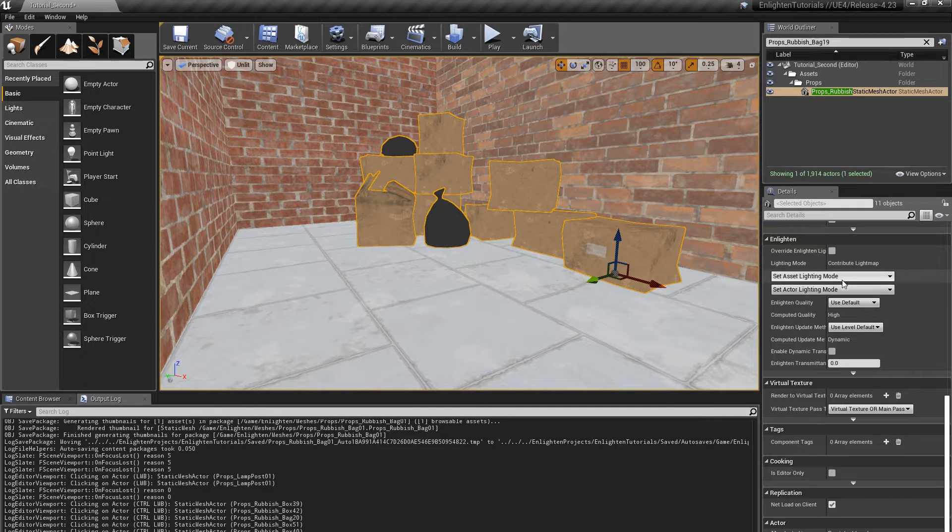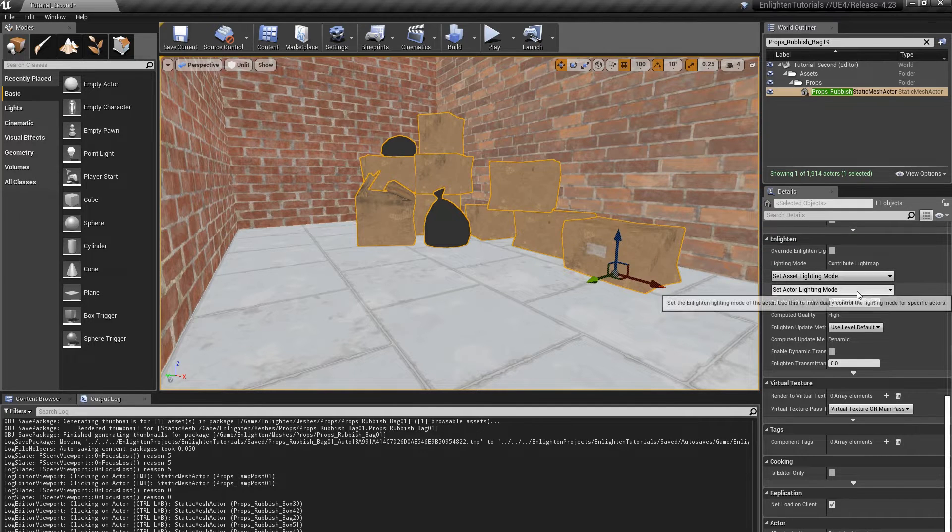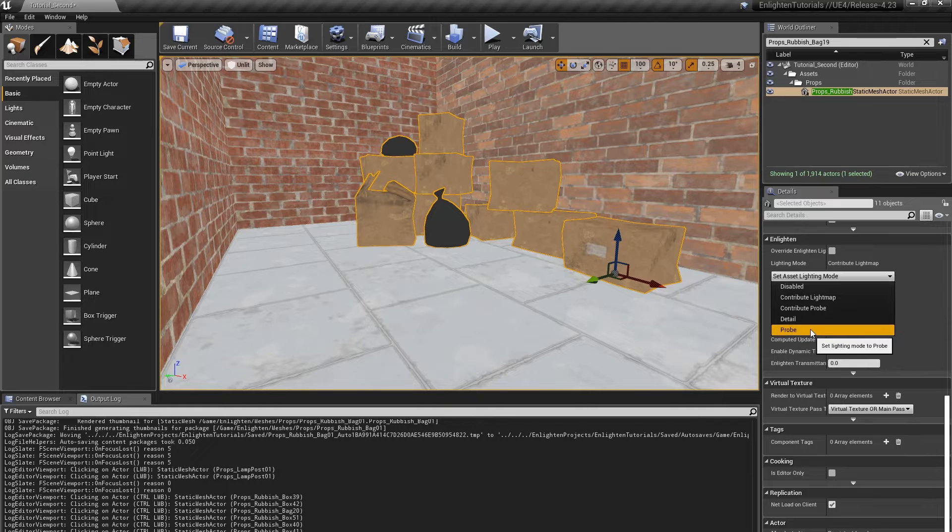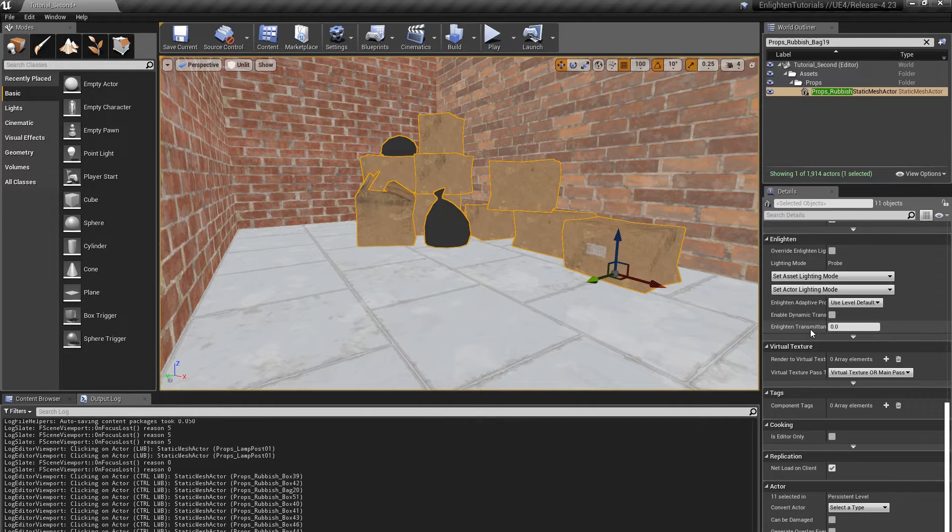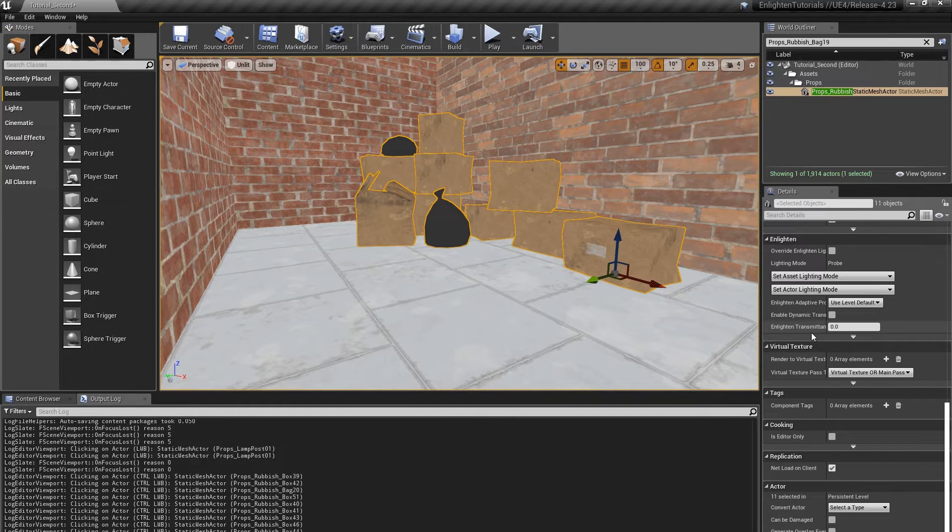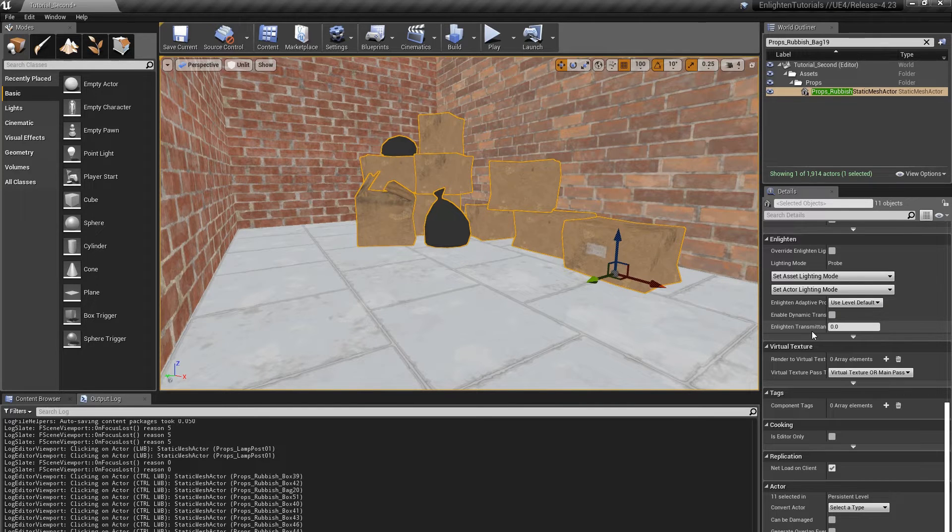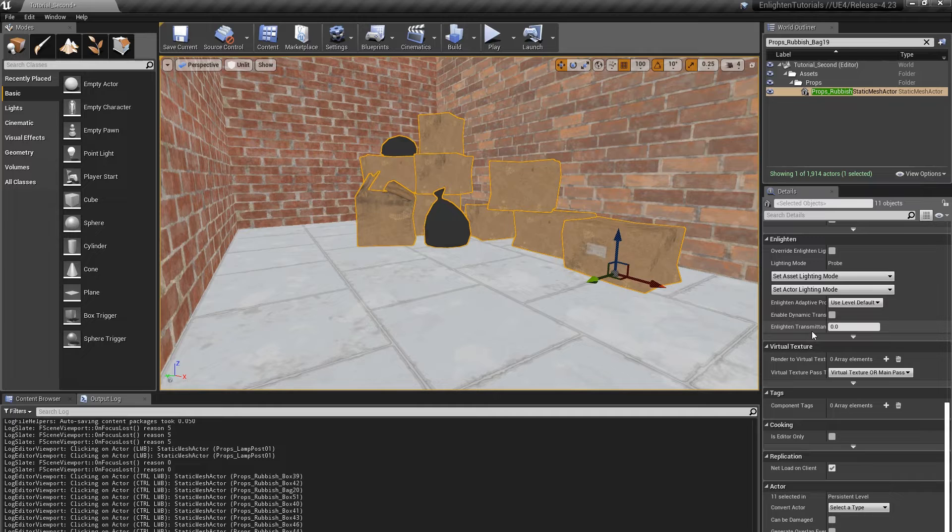In the details panel, under enlighten, set asset lighting mode, select probe to change the lighting mode for actors that use these meshes. The set asset lighting mode property controls the lighting mode of the static mesh used by the actor. It affects all the actors that use the asset.